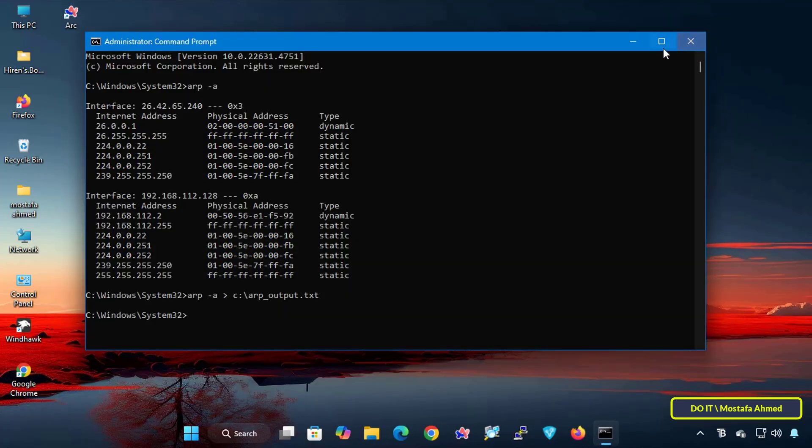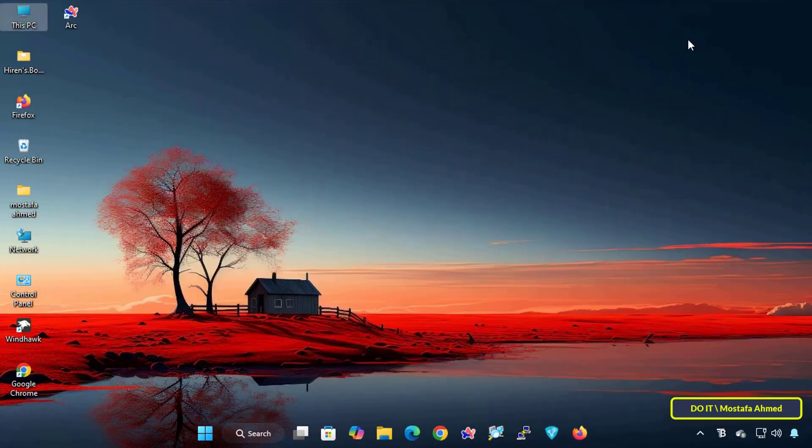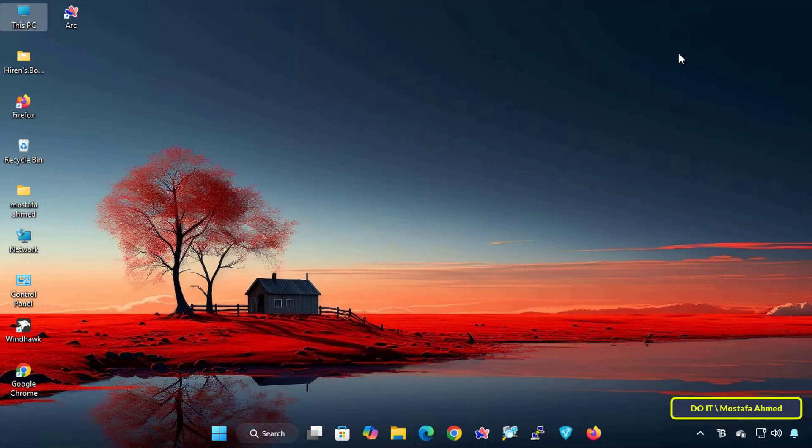And that's all. With simple steps, you can scan and display all IP and MAC addresses on your network using this command. It is a powerful tool for troubleshooting network problems and tracking connected devices.